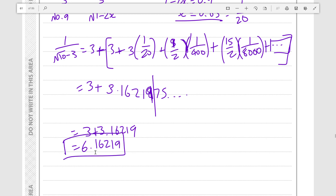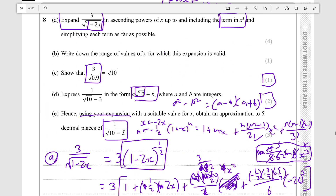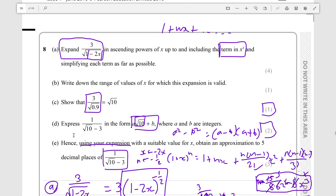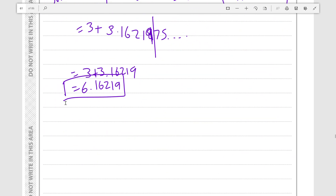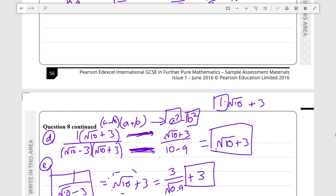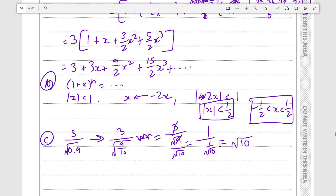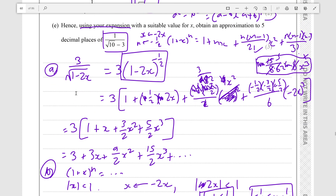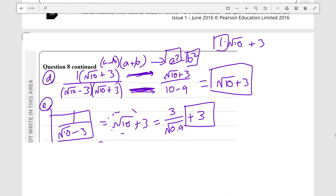Just to recap: parts C and D were able to be done without any use of the binomial series at all. Do not use the binomial series when you don't have to, because it is an incredibly time-consuming process, and the Further Pure examination is very time-restricted. So our final answers are: the expansion is 3 plus 3x plus 9/2 x squared plus 15/2 x cubed; the range is |x| < 1/2; root 10 plus 3; and 6.16219.